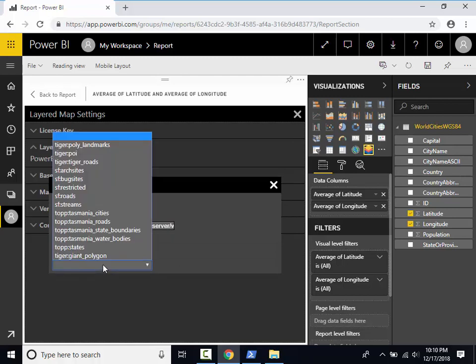Congratulations! You have successfully configured GeoServer and your GeoServer layers are now accessible from the Power BI Layered Map visual. For more information, please visit PowerBILayeredMap.com.